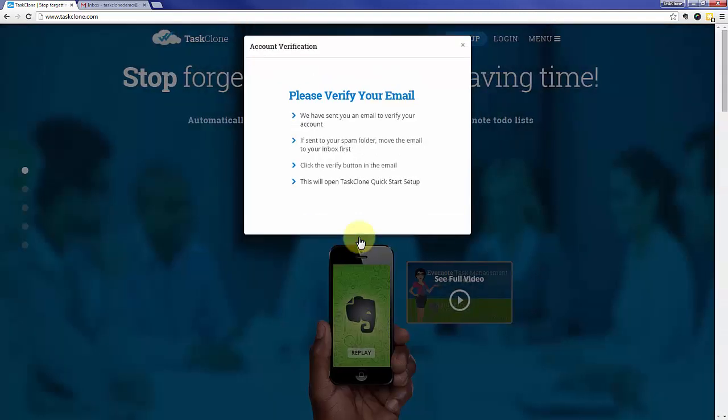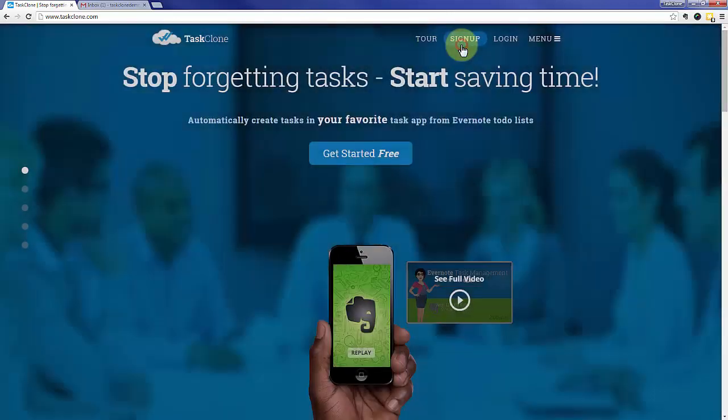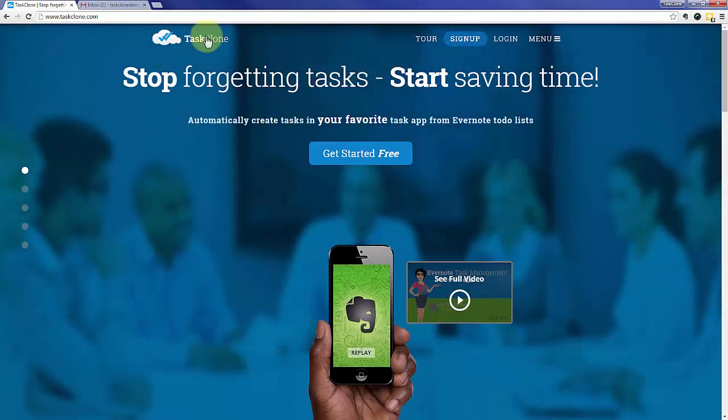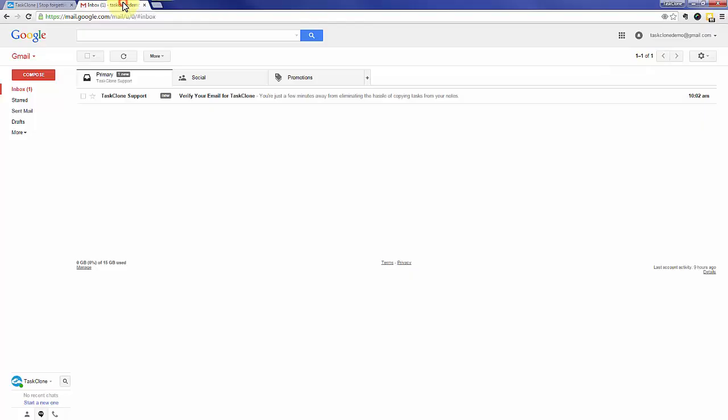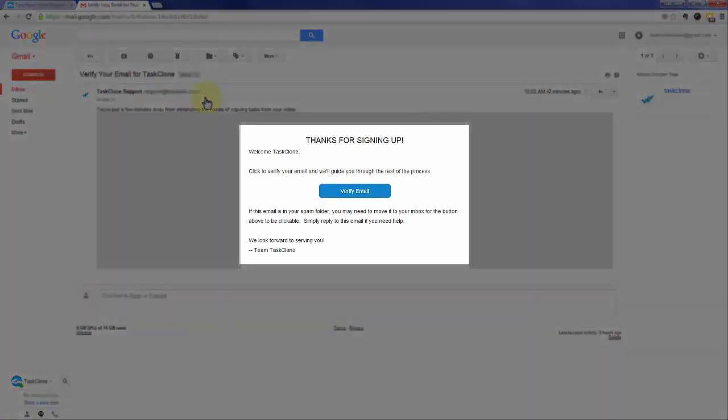And we'll send you an email to confirm that you're not a robot. So you'll need to go to your email program to confirm. Open the email and simply click the Verify Email button.